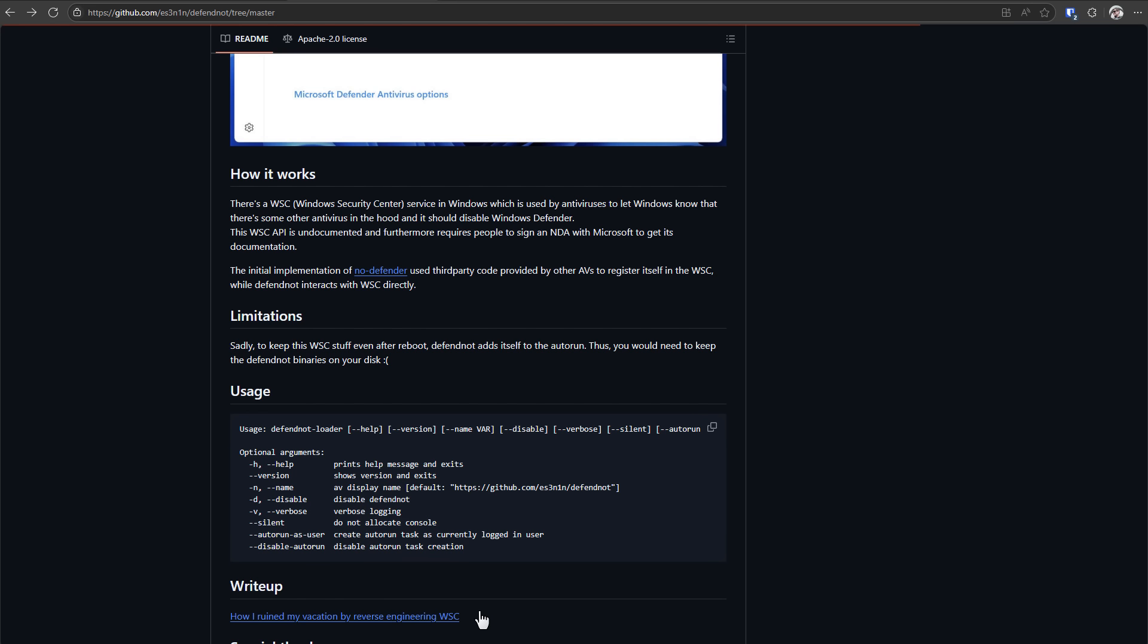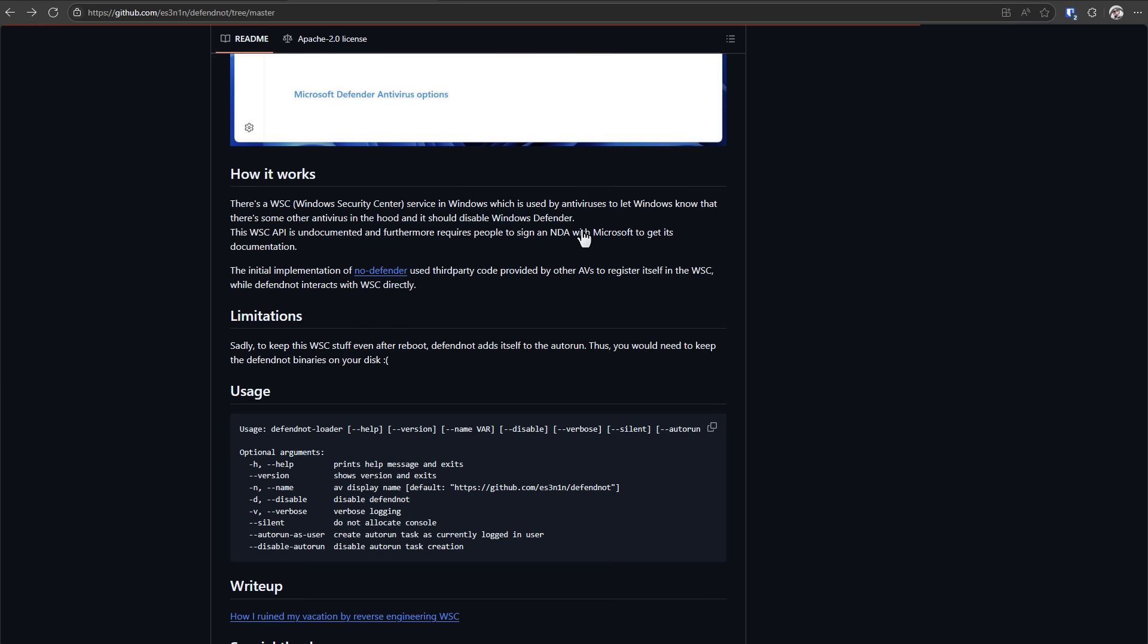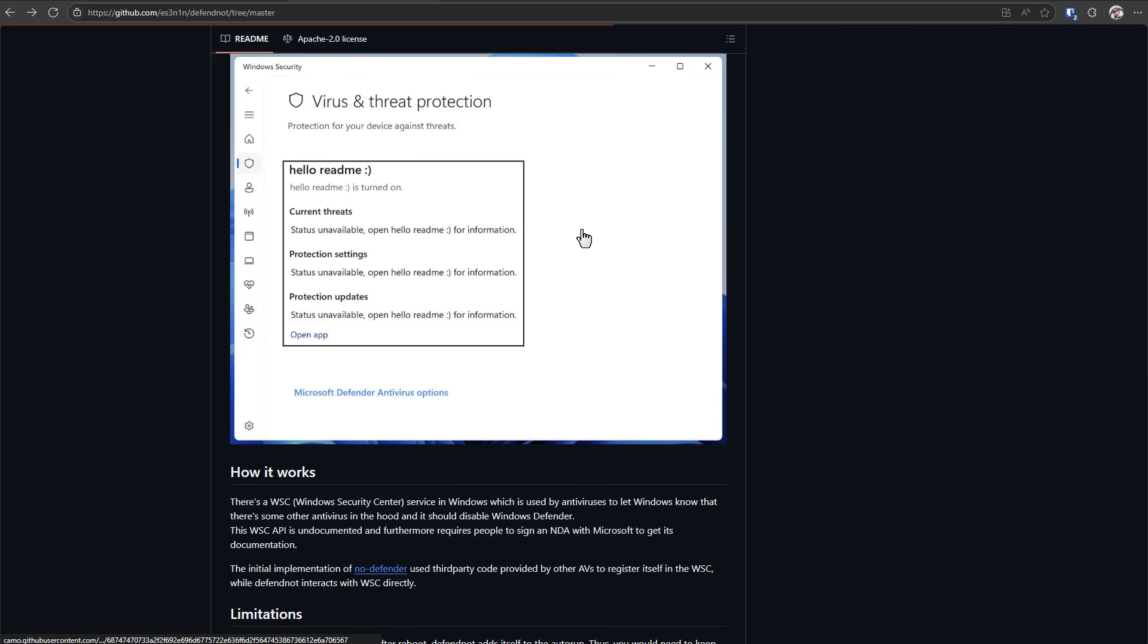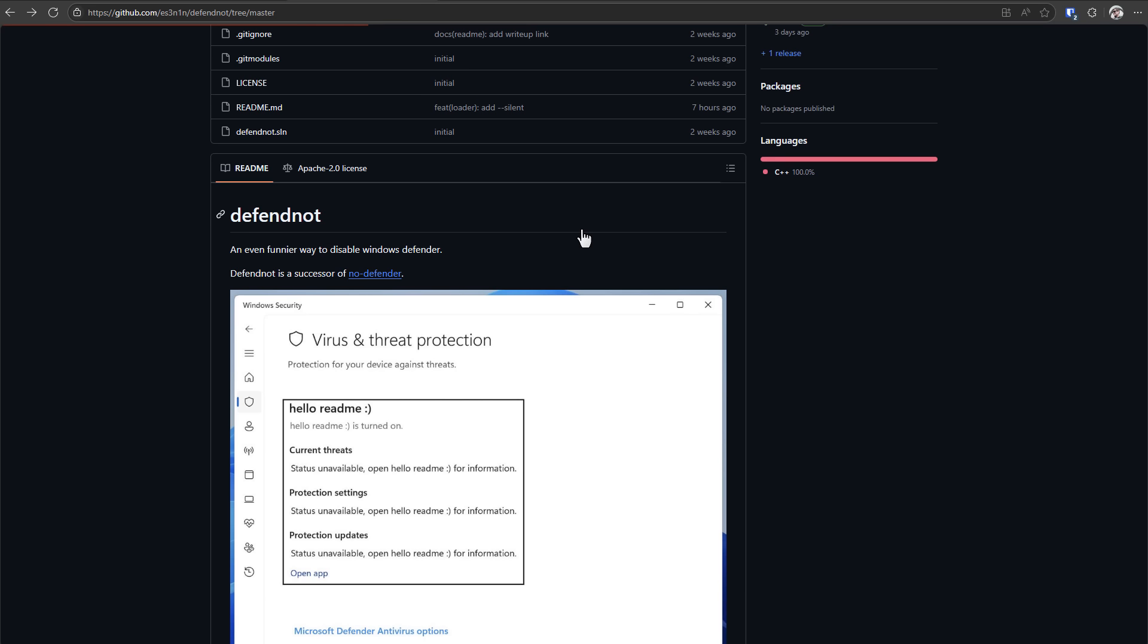If you want to understand the details, it turns out it's not super hard if you reverse engineer the Windows Security Center, which is a service, of course, that is used by Windows to figure out what antivirus software you're running. There's also an API which is kind of undocumented, and you need to sign an NDA with Microsoft to get this information. I guess the idea is to restrict it to the AV vendors. That, of course, does not stop hackers, and it did not stop whoever wrote this GitHub project.